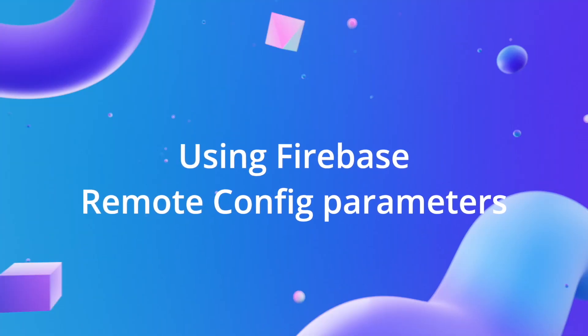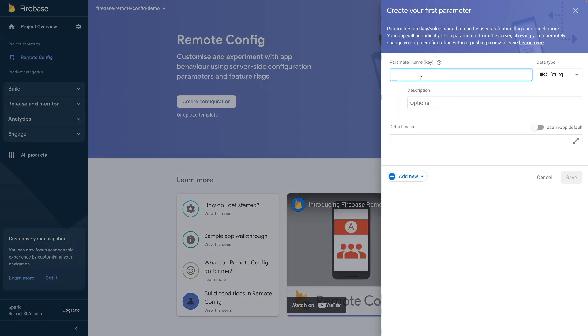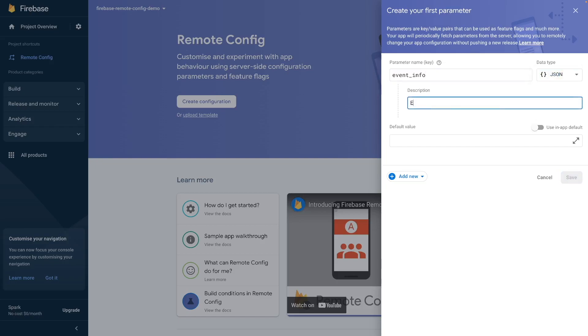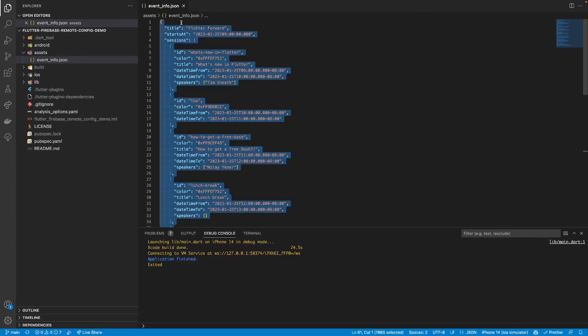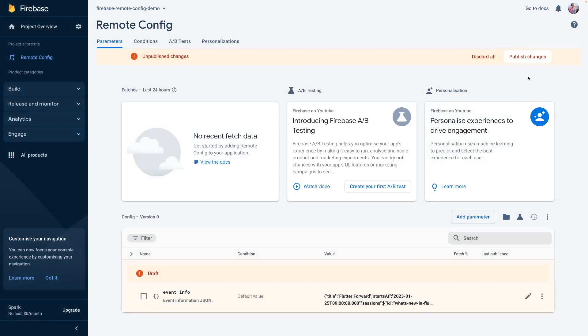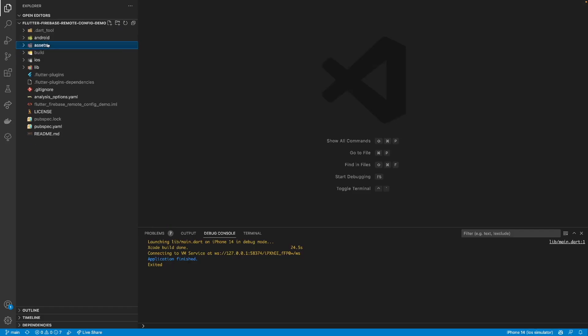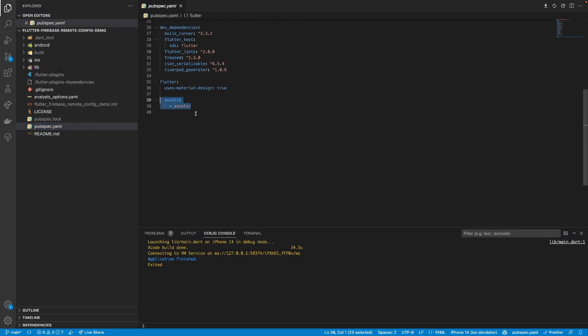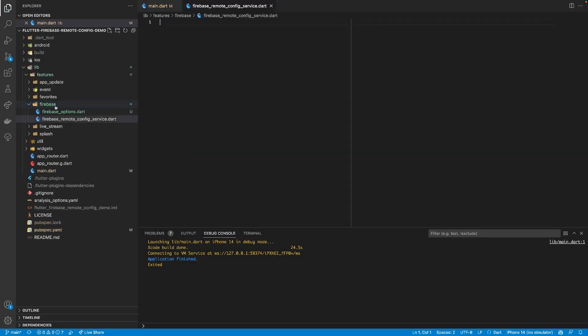The first improvement that we'll make for the Flutter Forward Agenda app is extracting local event data to Firebase Remote Config so it could be updated on the fly. From the Firebase console, create the first Firebase Remote Config property called EventInfo, which is of type JSON. Then, copy the event data from the local assets file in the Flutter app and paste it into the JSON editor view. Do not forget to save the changes and publish your Firebase Remote Config properties for the first time. Now, we can safely remove assets from the project and start implementing the Firebase Remote Config service.